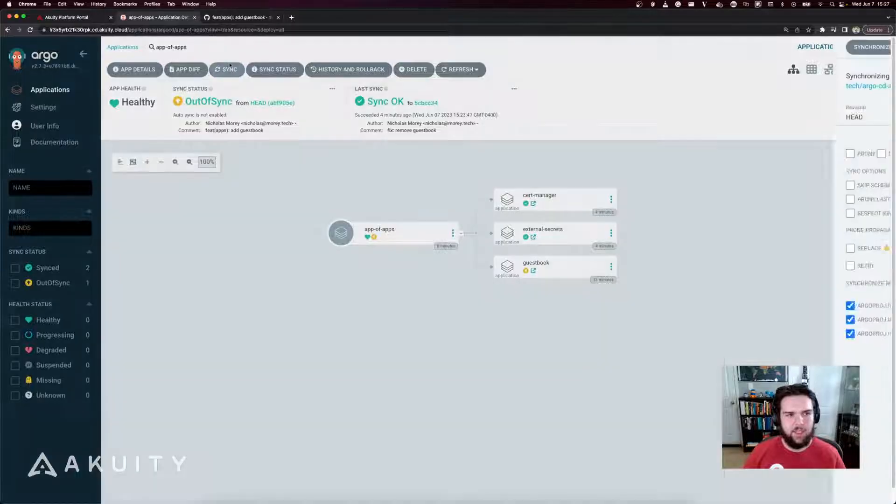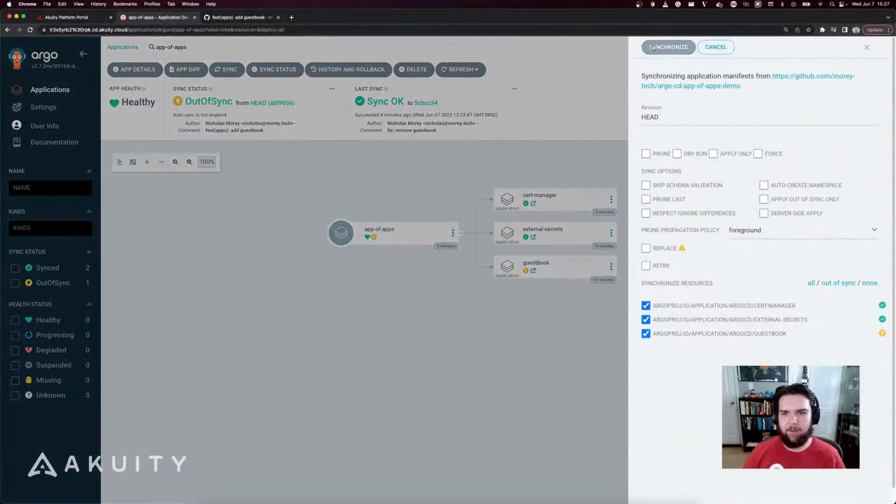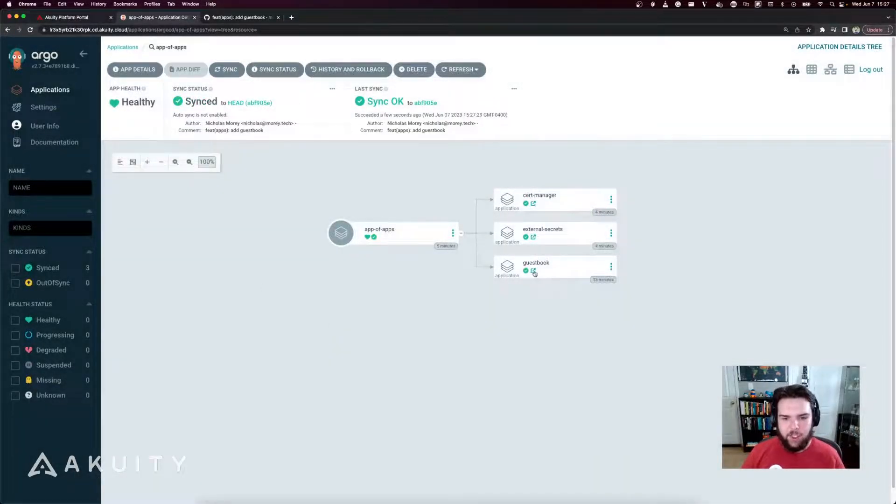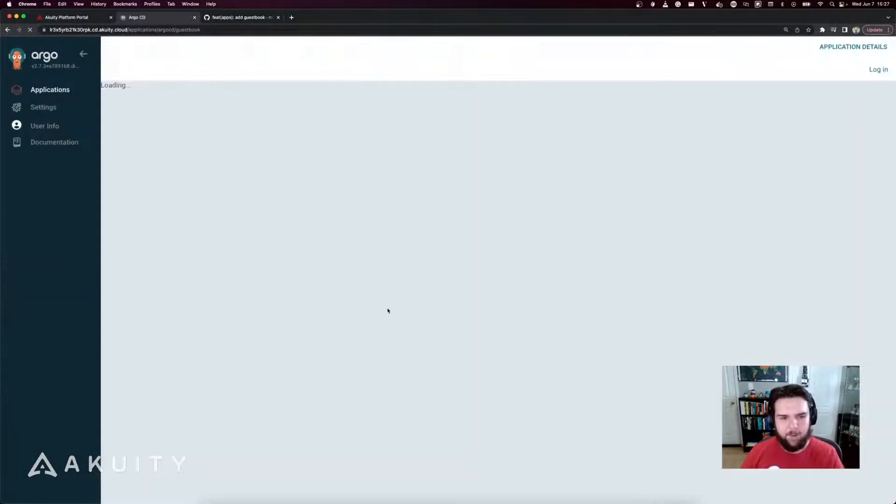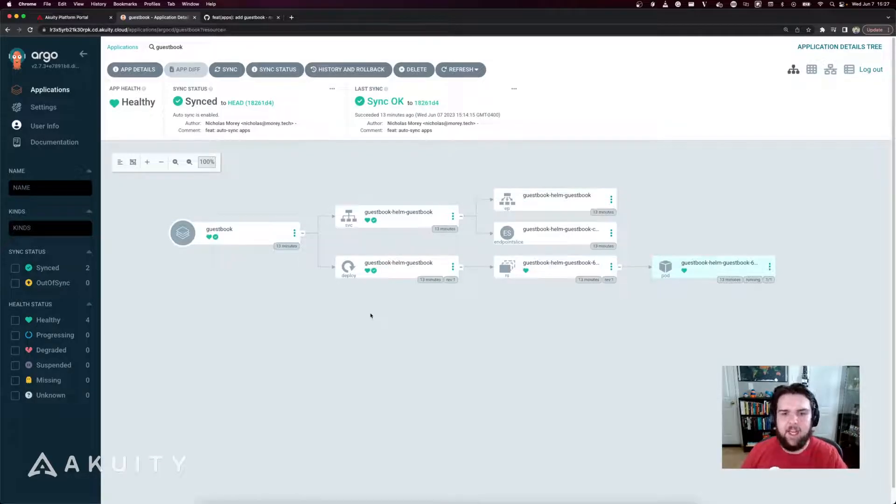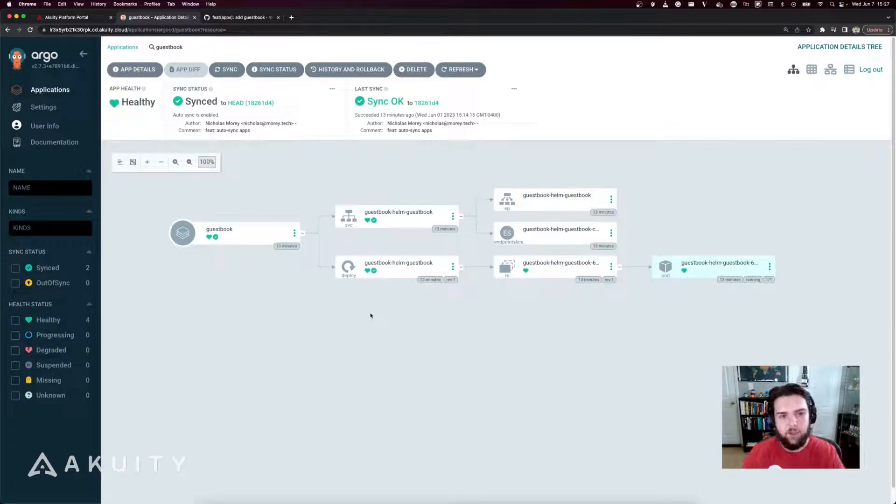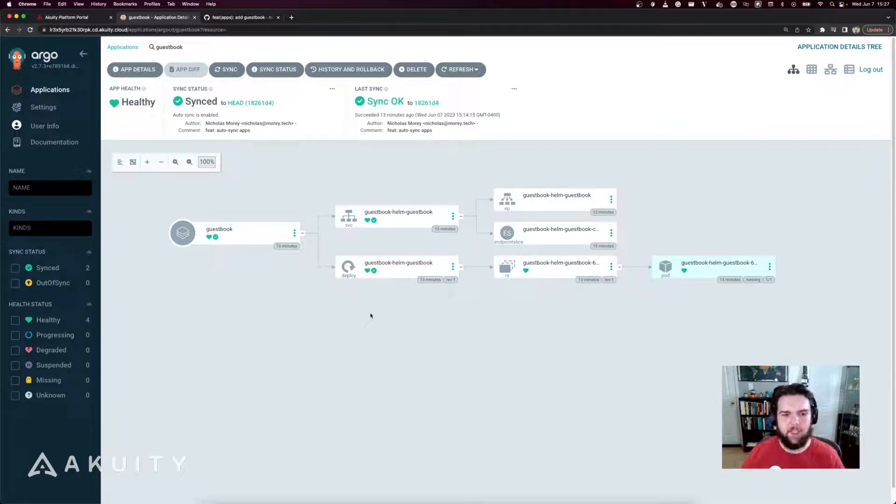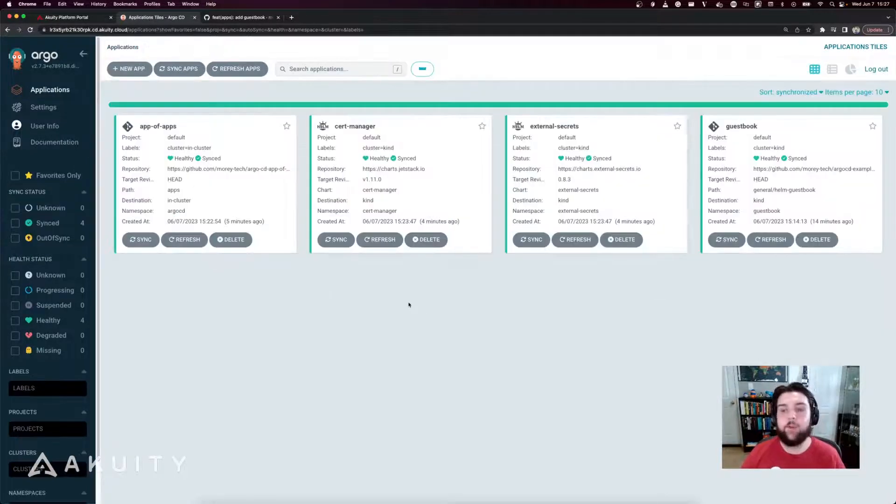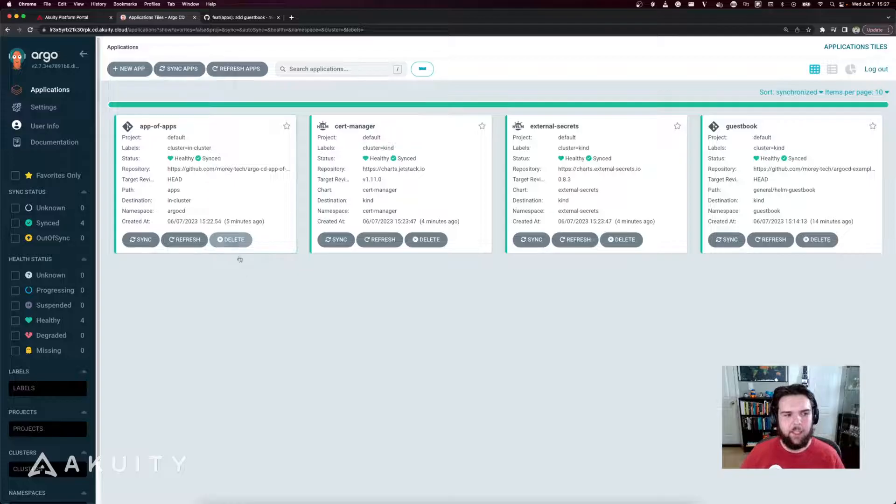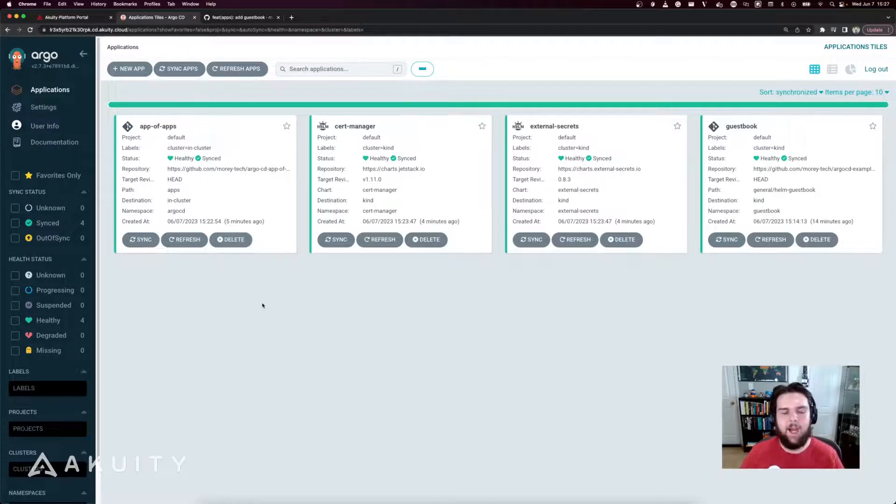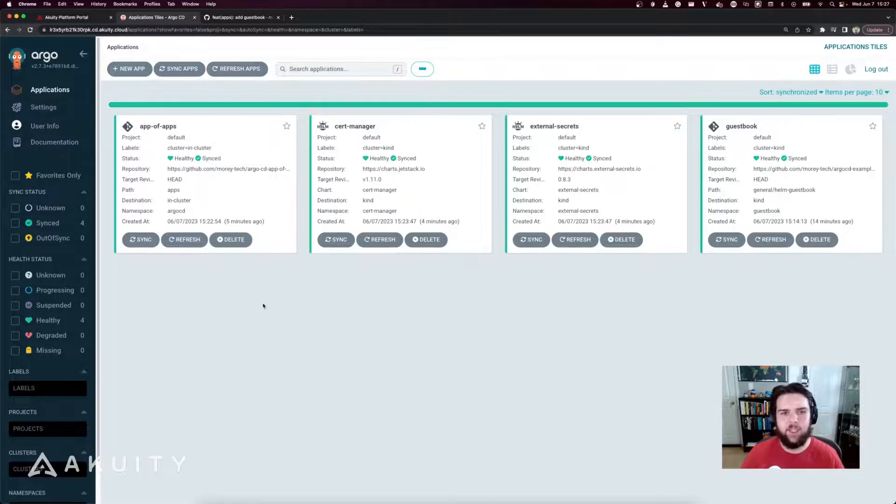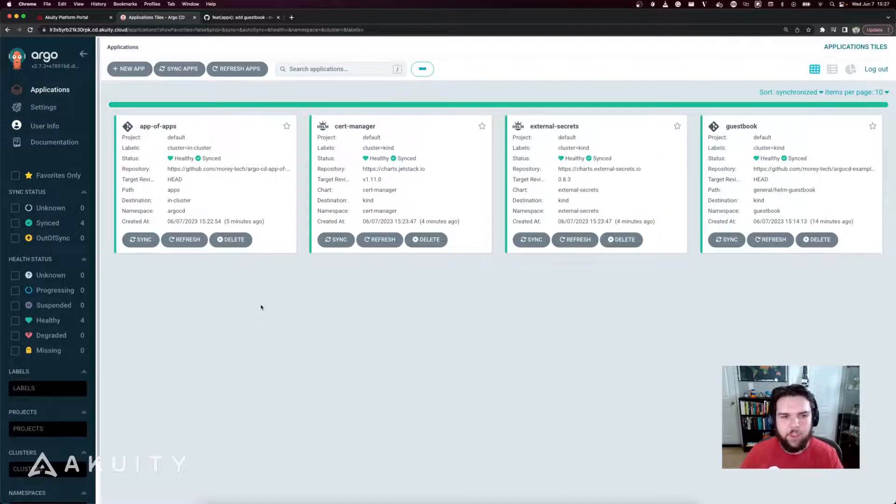So if I sync the app of apps application, nothing changes on the guestbook application. But now anytime something changes in the GitOps repository, that'll get synced into Argo CD and then reflected in the guestbook application. So for a final demonstration here, I'm going to delete my app of apps and recreate it to demonstrate what it's like to bootstrap a cluster using the app of apps pattern.